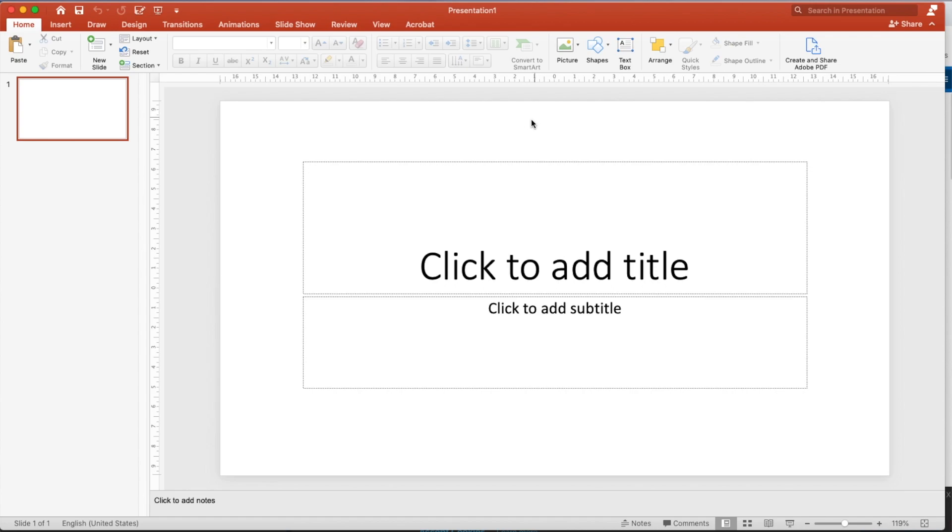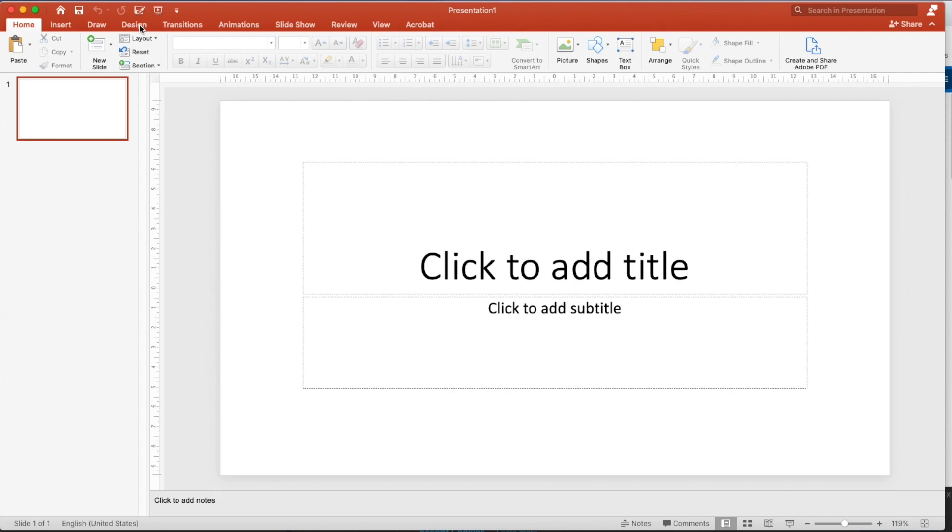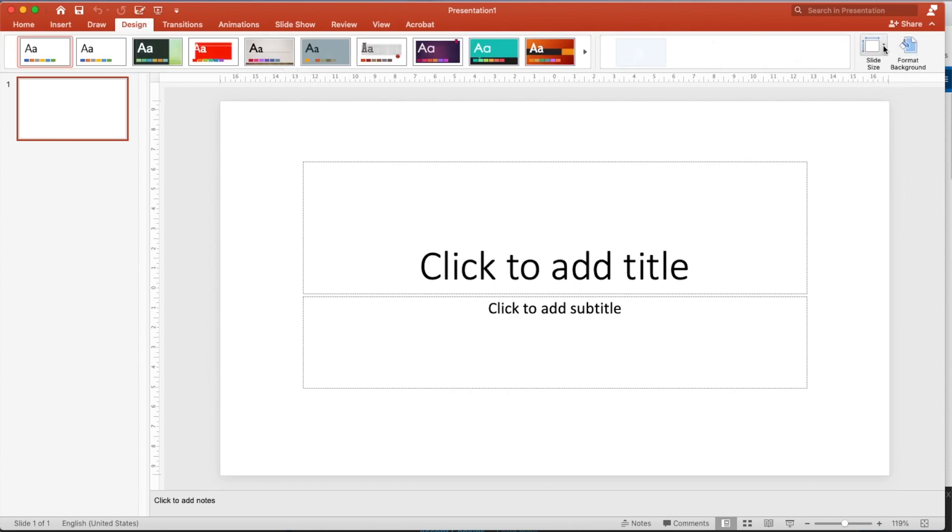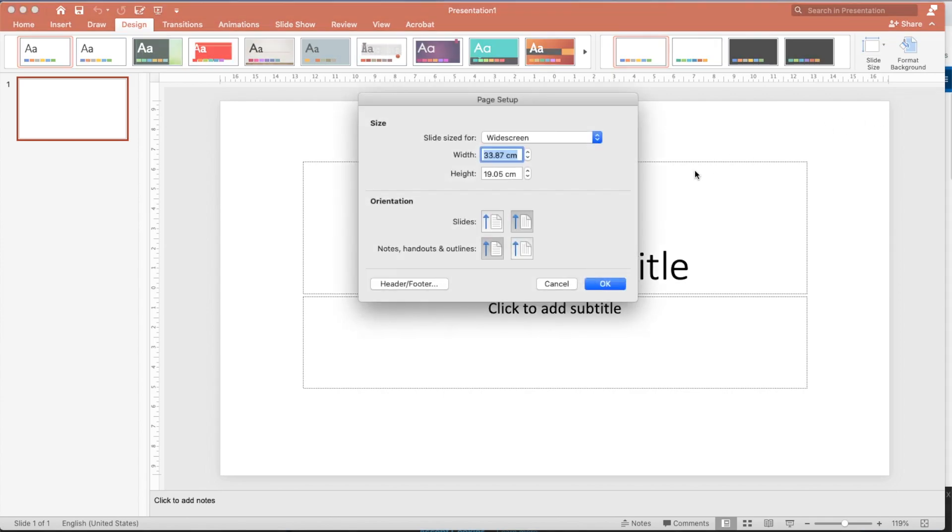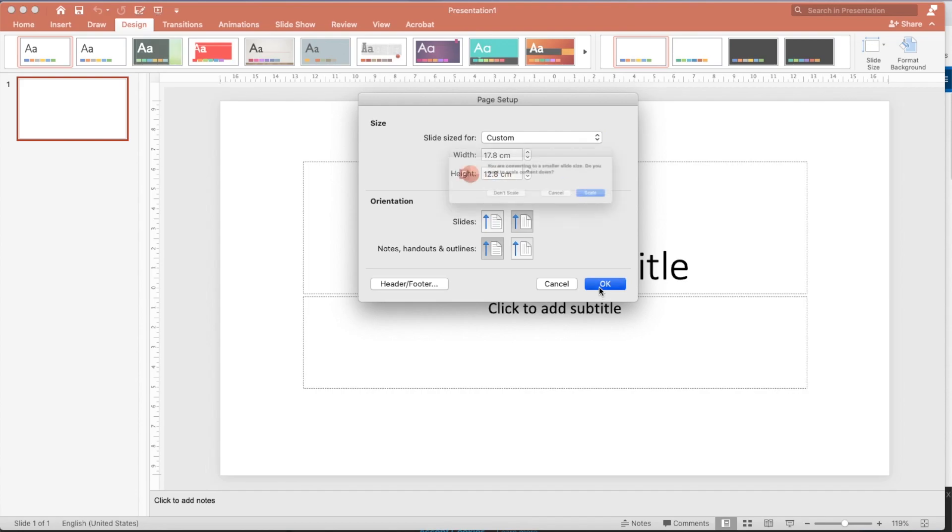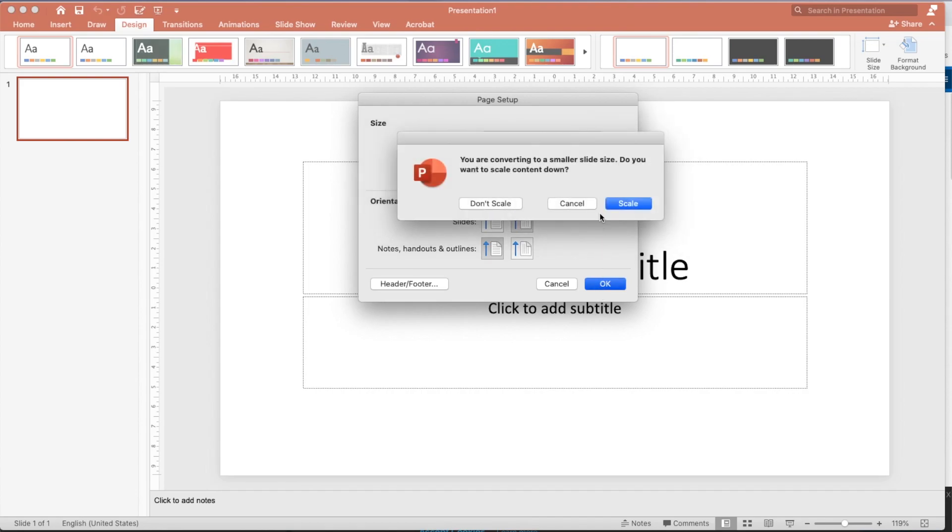Now I live in Canada so mine is in centimeters, which is roughly 17 point something. I think it's 17.8 or something. 17.8 and 12.8 or something or 12.9 and just scale down.